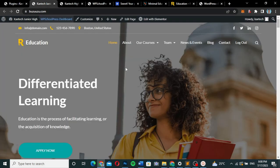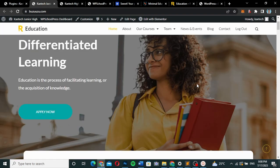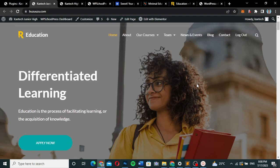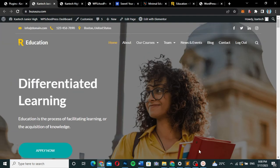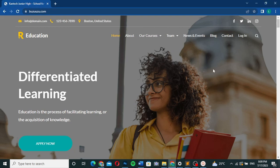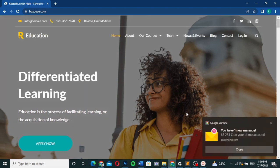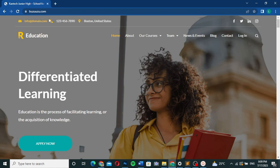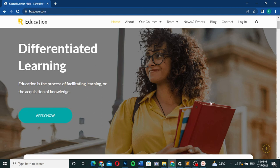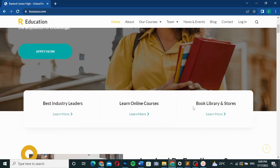So this is the website we're going to create — a complete education and school website. Users can come and log in. Let me show you how it looks for someone who hasn't logged in yet. You'll see the top header with the logo and other elements, the login button, and a beautiful hero section.